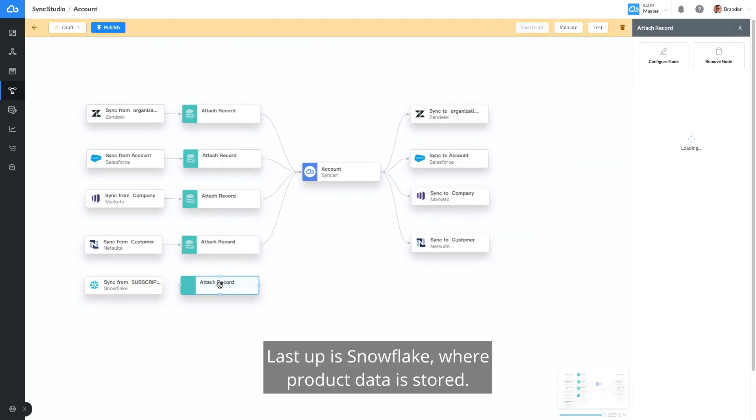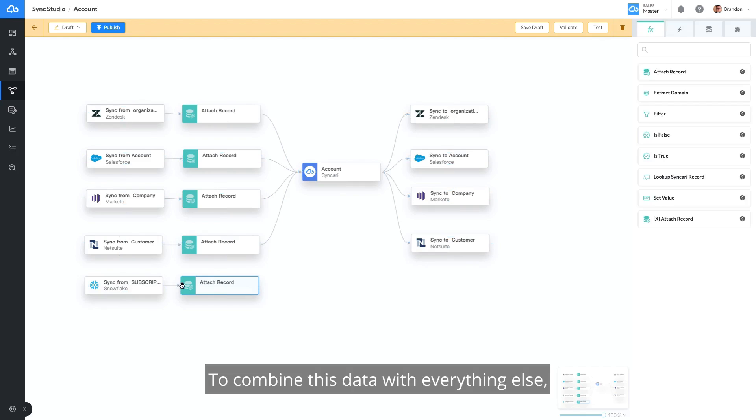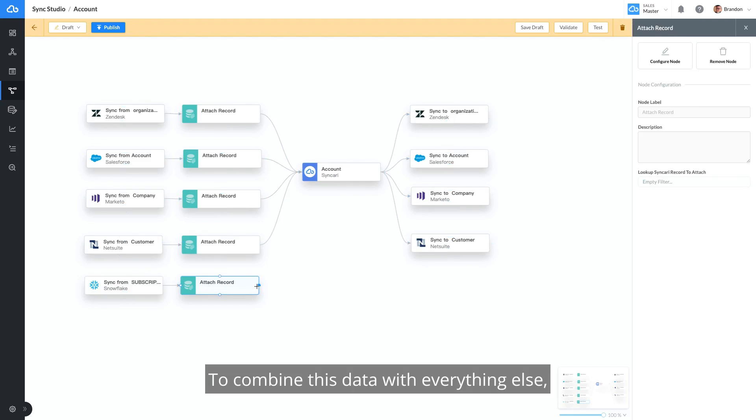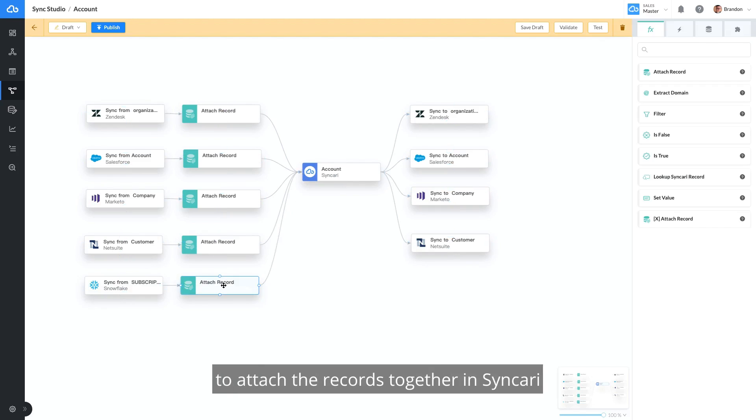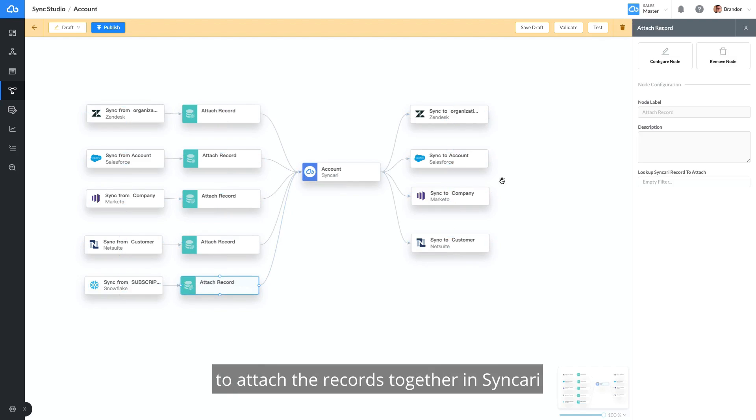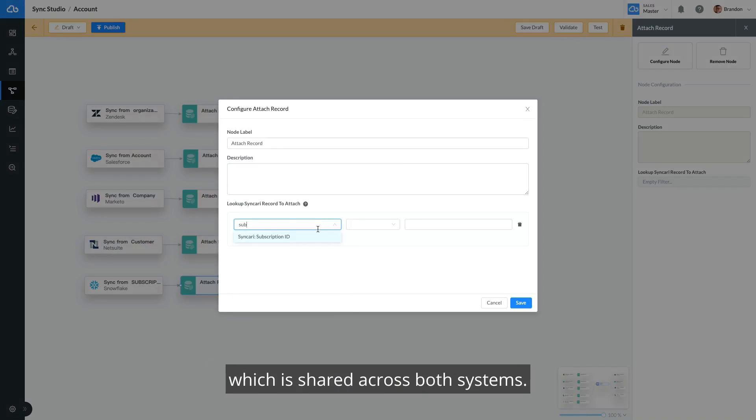Last up is Snowflake, where product data is stored. To combine this data with everything else, our SalesOps Pro tells Syncri to attach the records together using the Customer Subscription ID, which is shared across both systems.